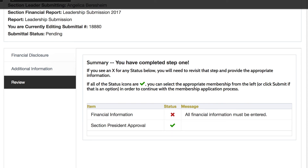Use the side panel on the left to go back to the section where you are missing information to complete it. Repeat steps until complete.